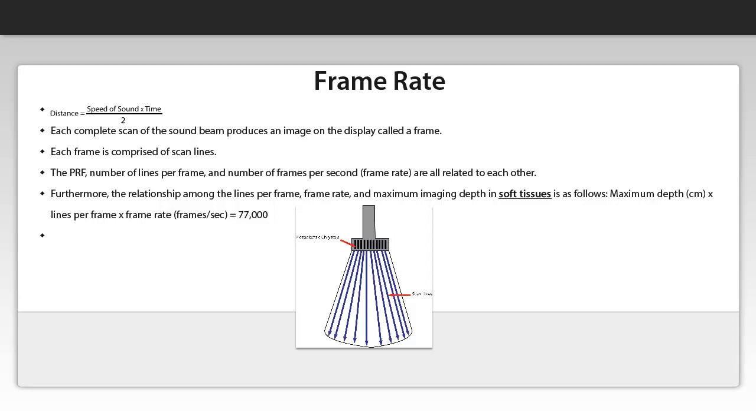Furthermore, the relationship among the lines per frame, frame rate, and maximum imaging depth in soft tissues is as follows. Maximum depth in centimeters, lines per frame unitless number, and frame rate which has the unit of frames per second, equals 77,000.